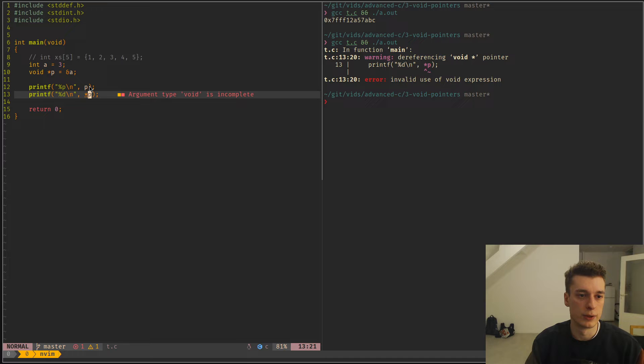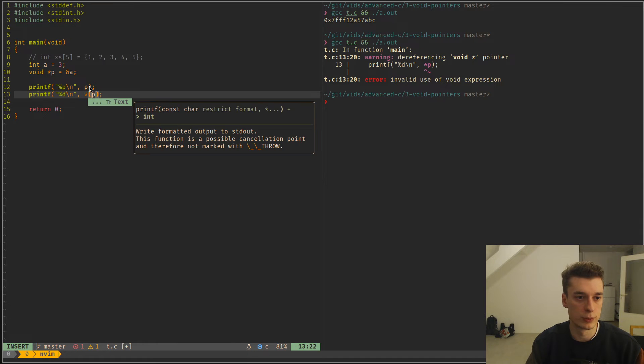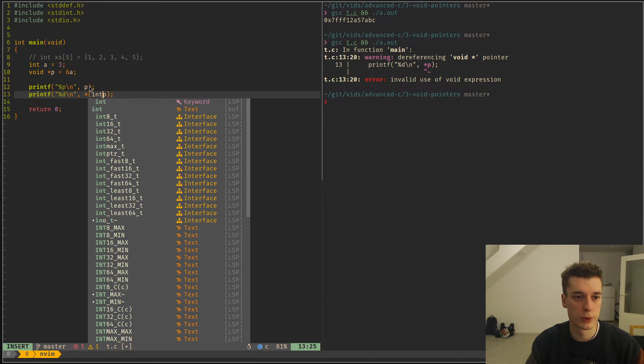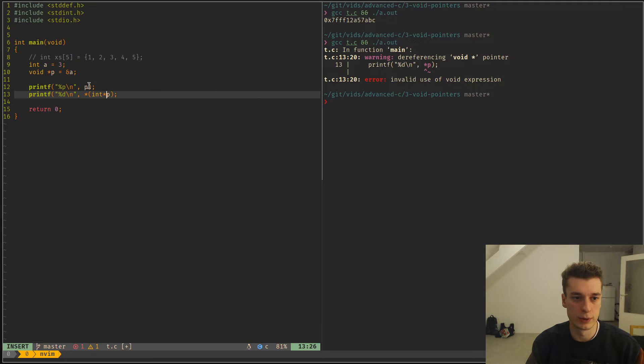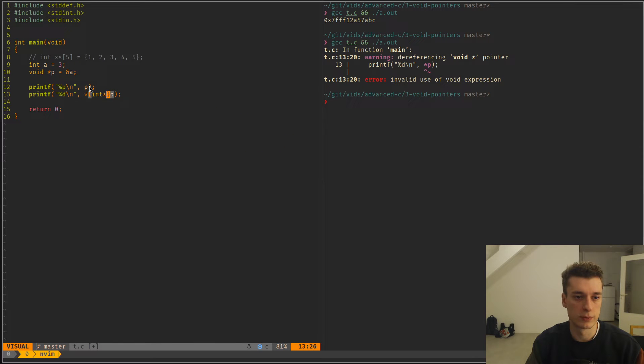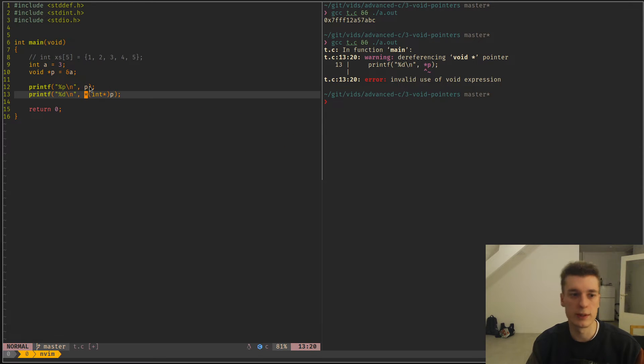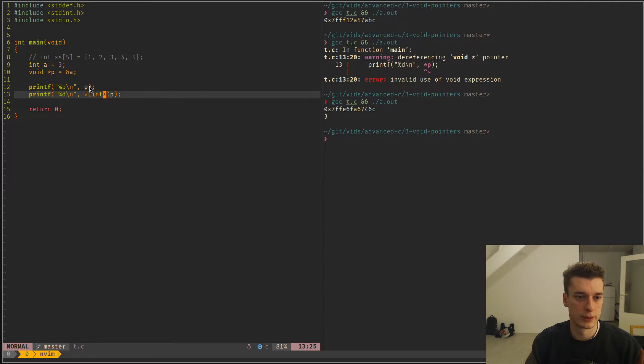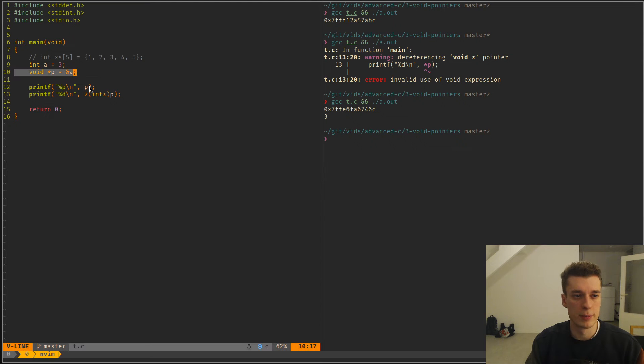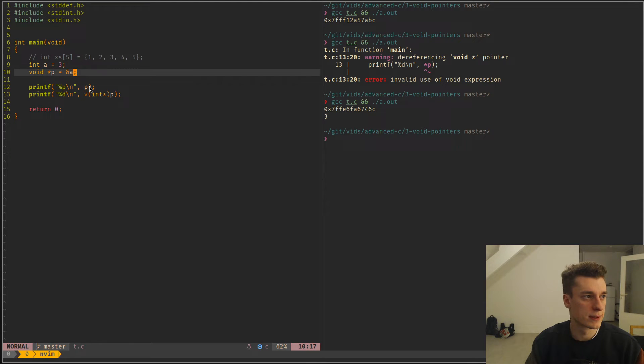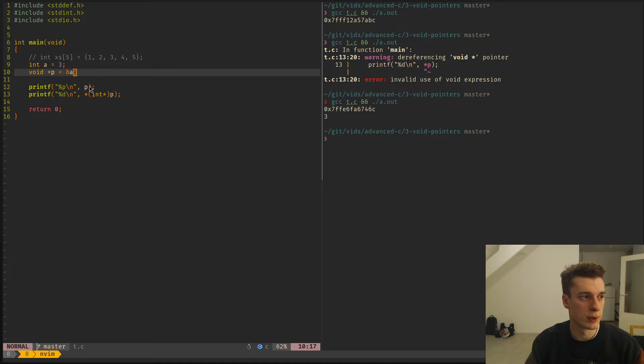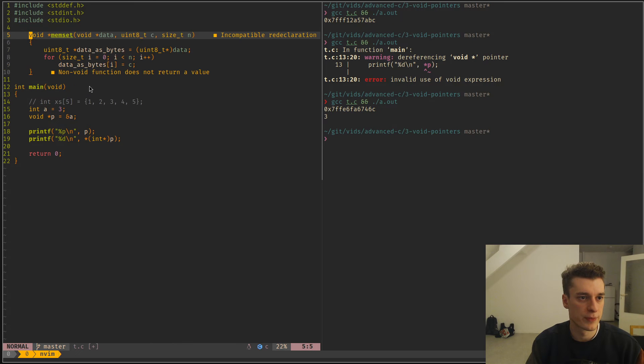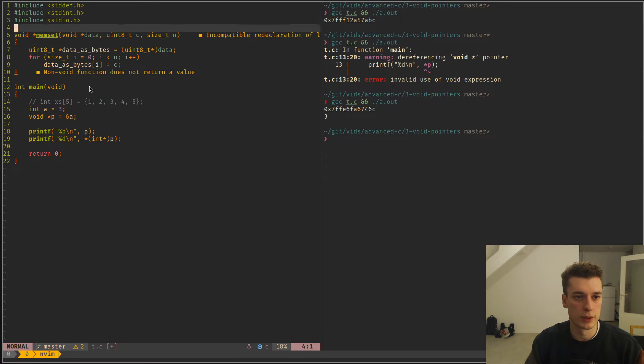And to make it compile, you have to first convert it to an integer pointer. So here I convert P to an integer pointer, and then I dereference it. So that's a very basic example, but it becomes a lot more useful when you mix it with these functions, because then you can make more generic functions.